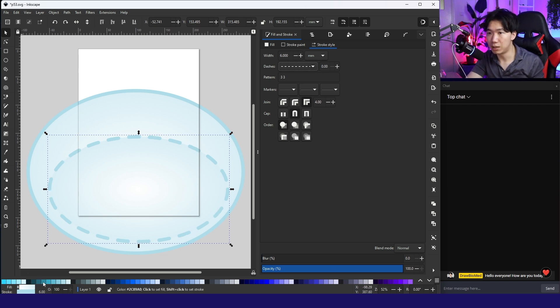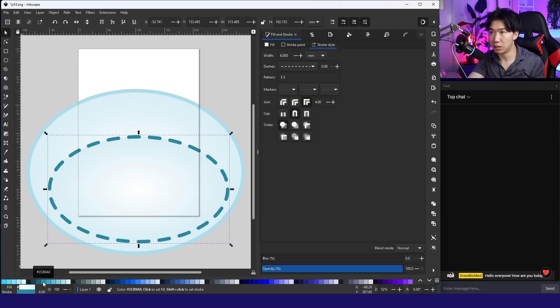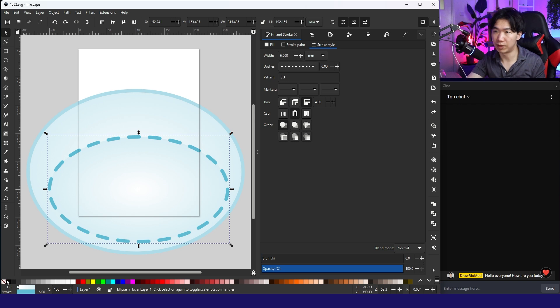And maybe like a slightly darker. Let me remove the fill.